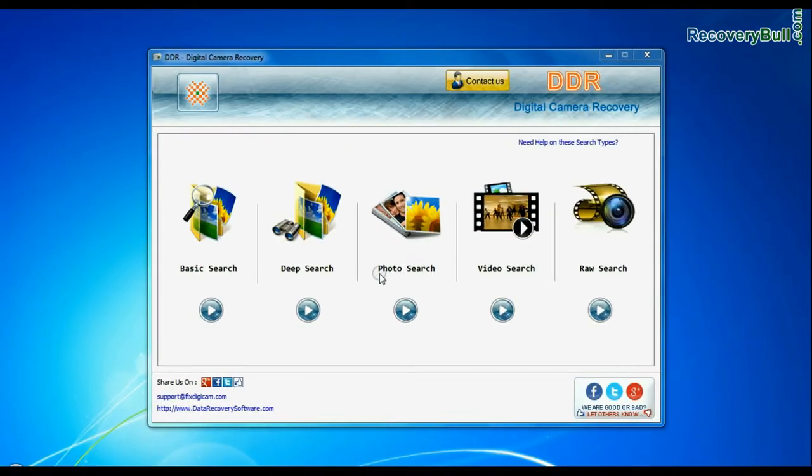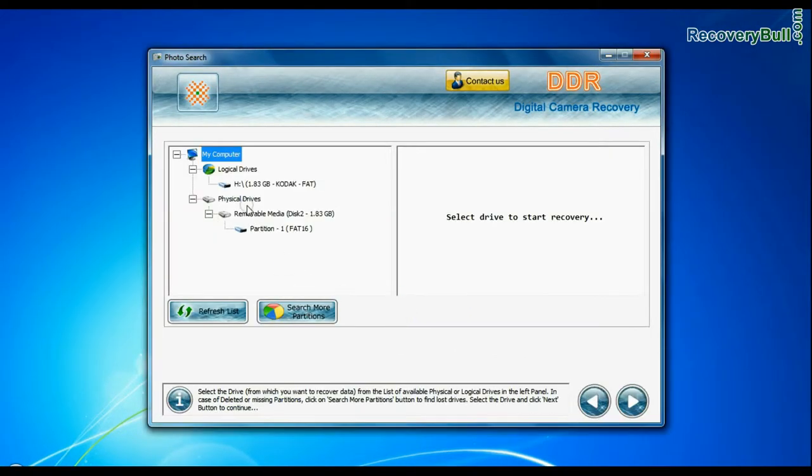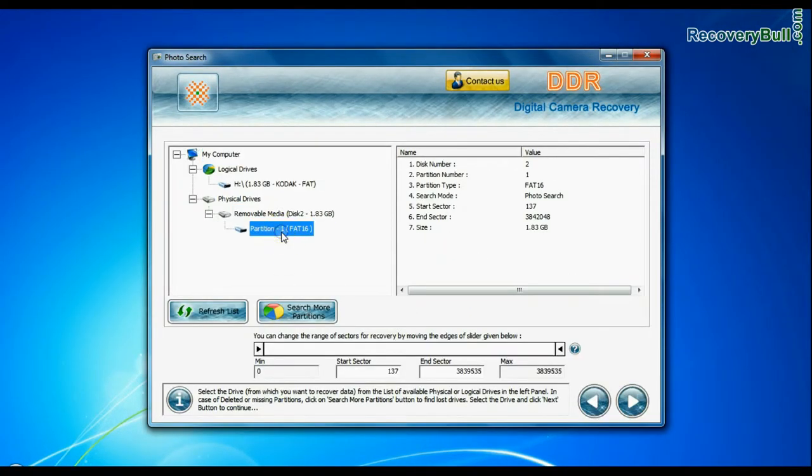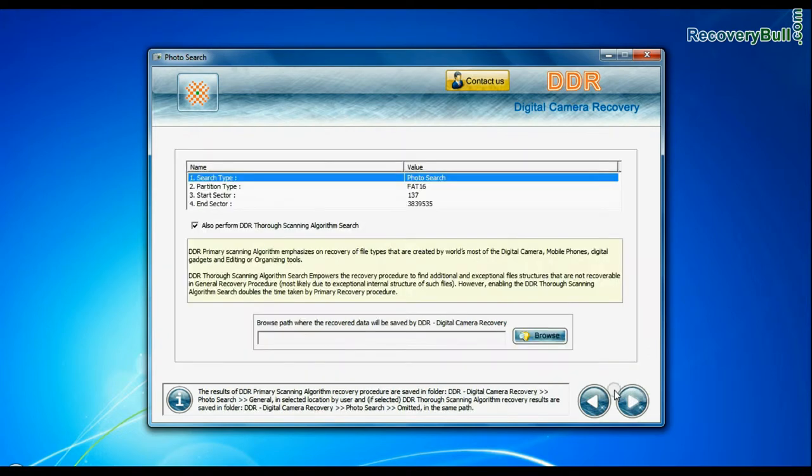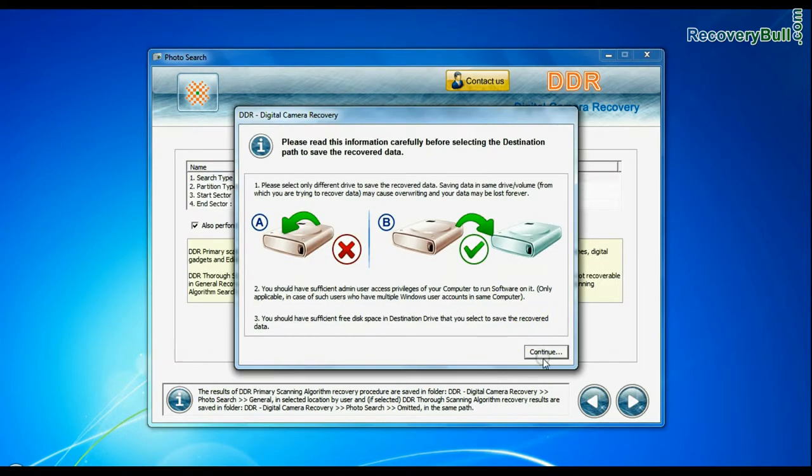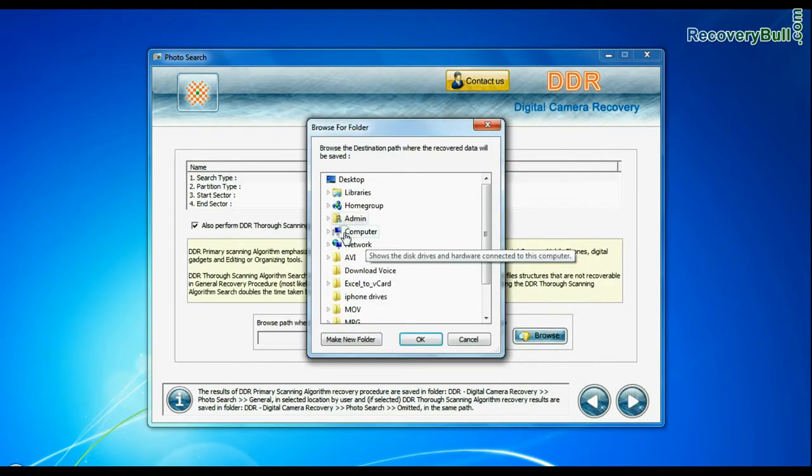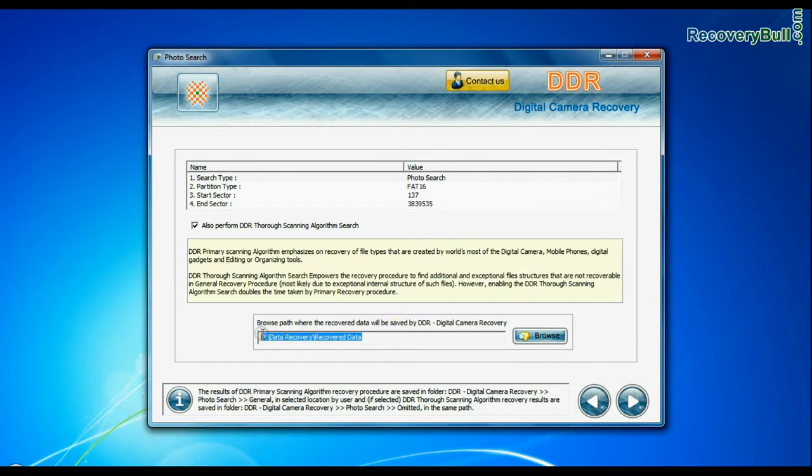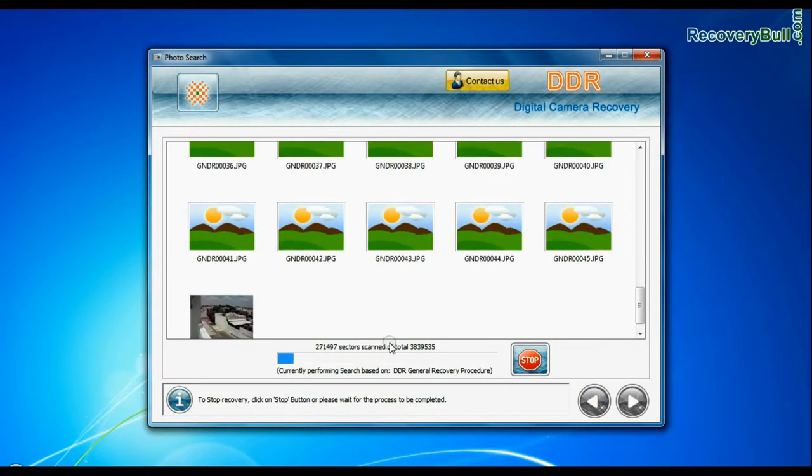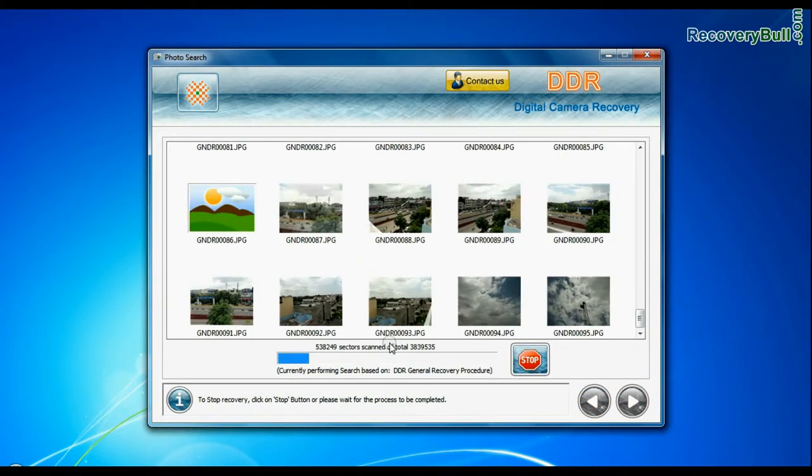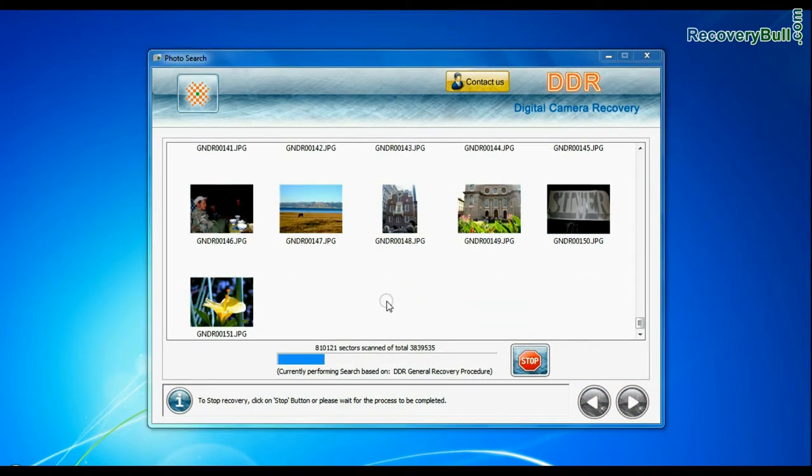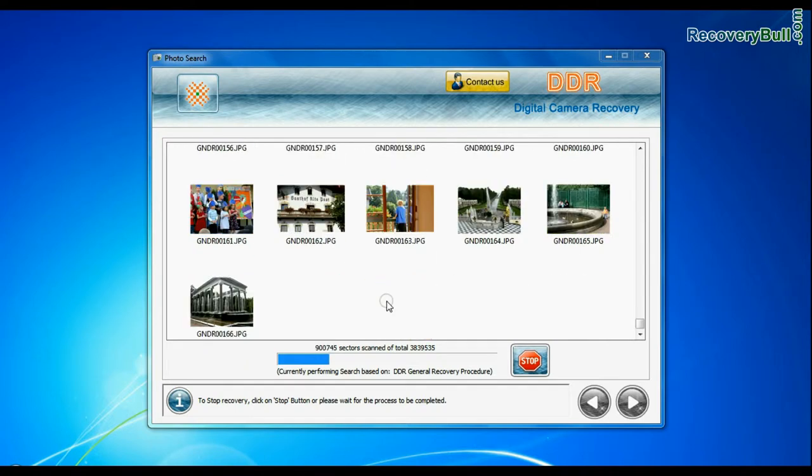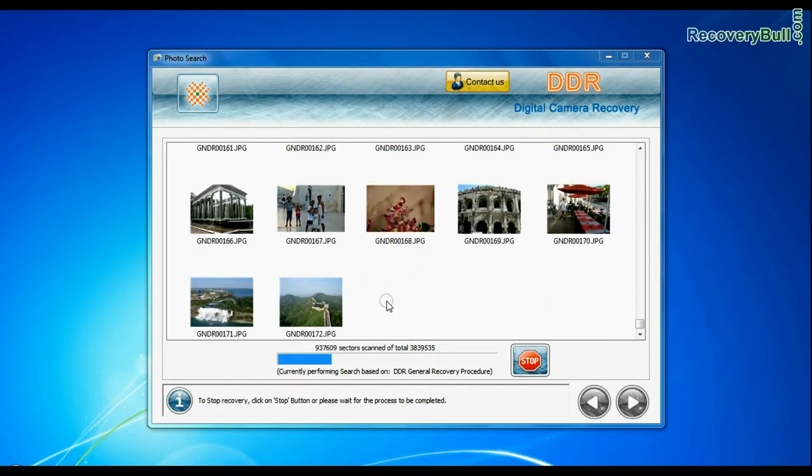Software has specialized photo search mode. Select your media from physical drive list in the drives tree and continue recovery. Browse the path where you want to save recovered data. This mode uses signature search algorithm to find individual photo files, regardless of file system structure of storage media.